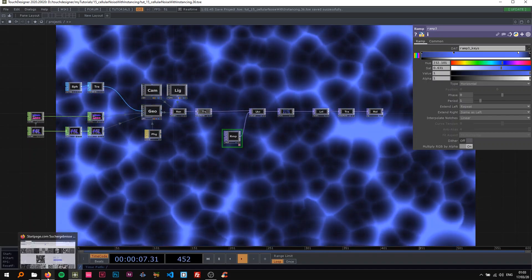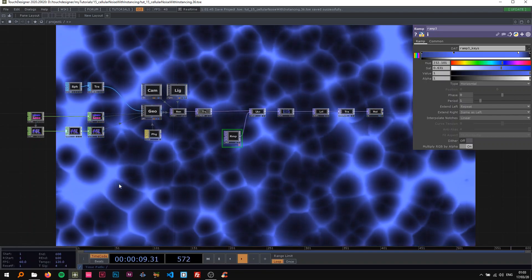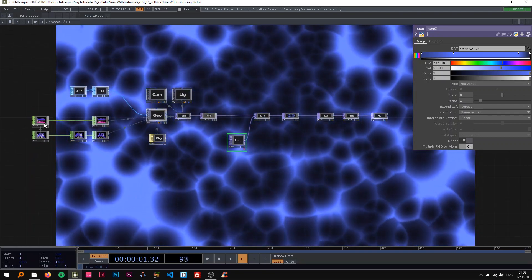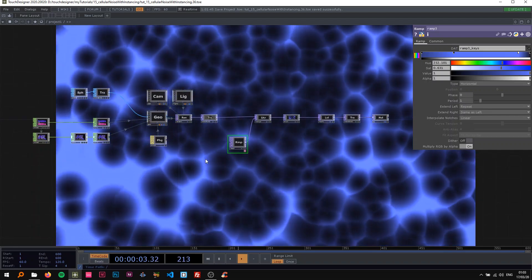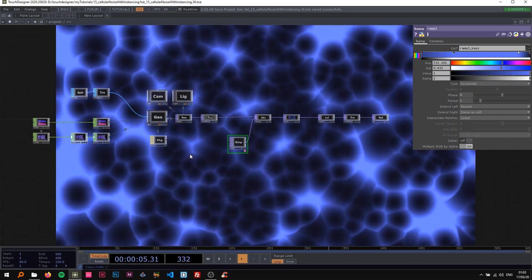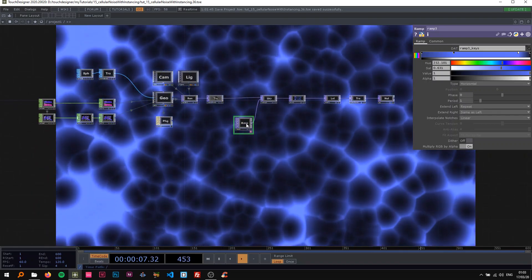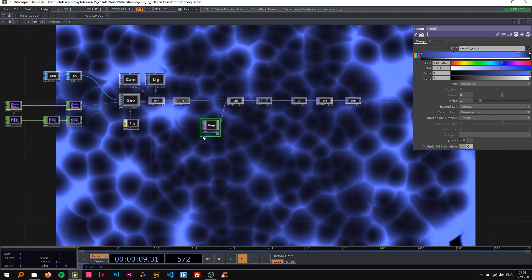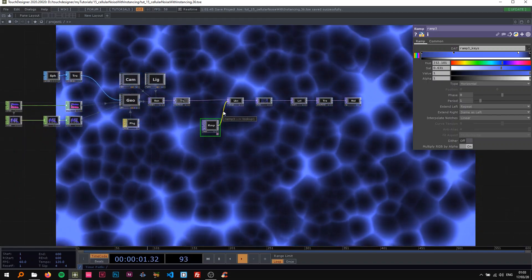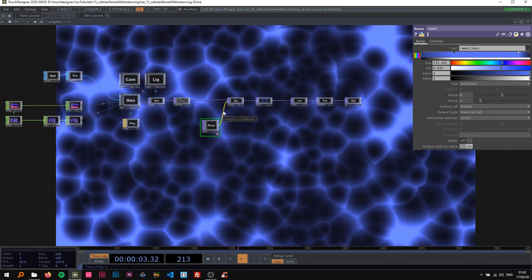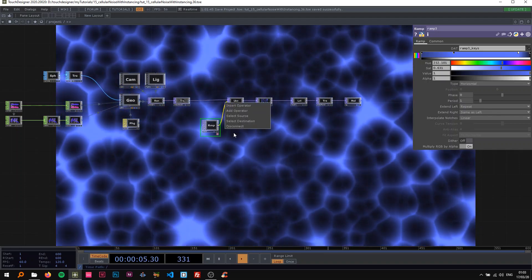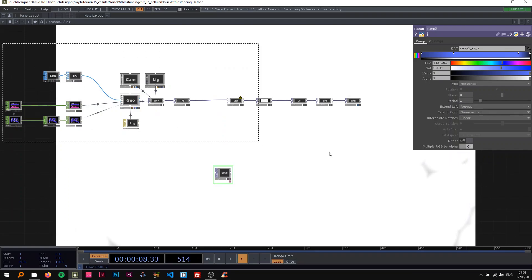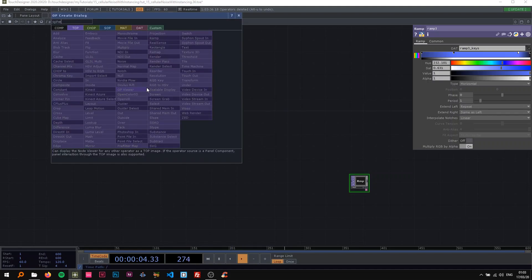So as always, I'm going to rebuild this whole network with you now, and I'm also at the end going to show you a nice little trick to make this 3D-ish looking without it being actually 3D. Alright, so I'm going to delete all of this and leave this ramp here for reference.